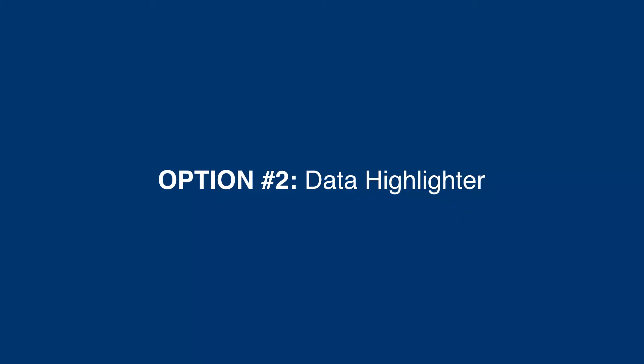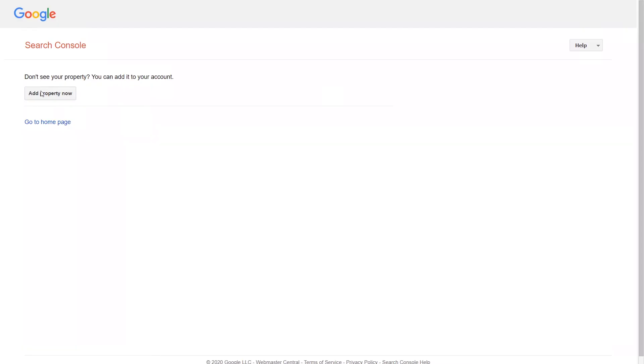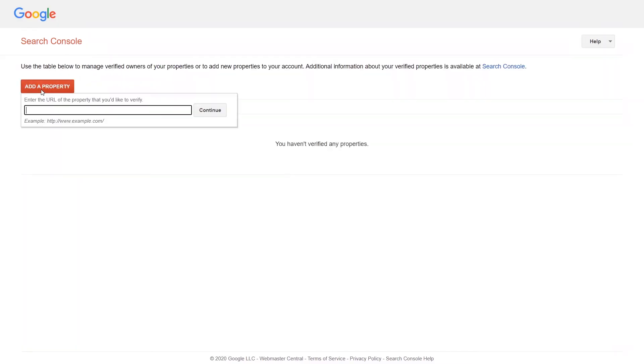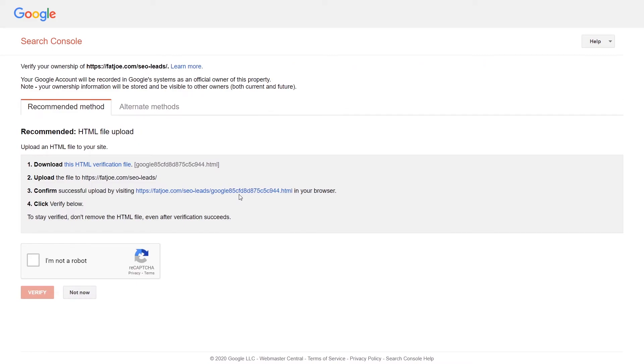Option 2: Data highlighter. Just plug in one of your URLs and tag it, just like you would with the Structured Data Markup Helper.